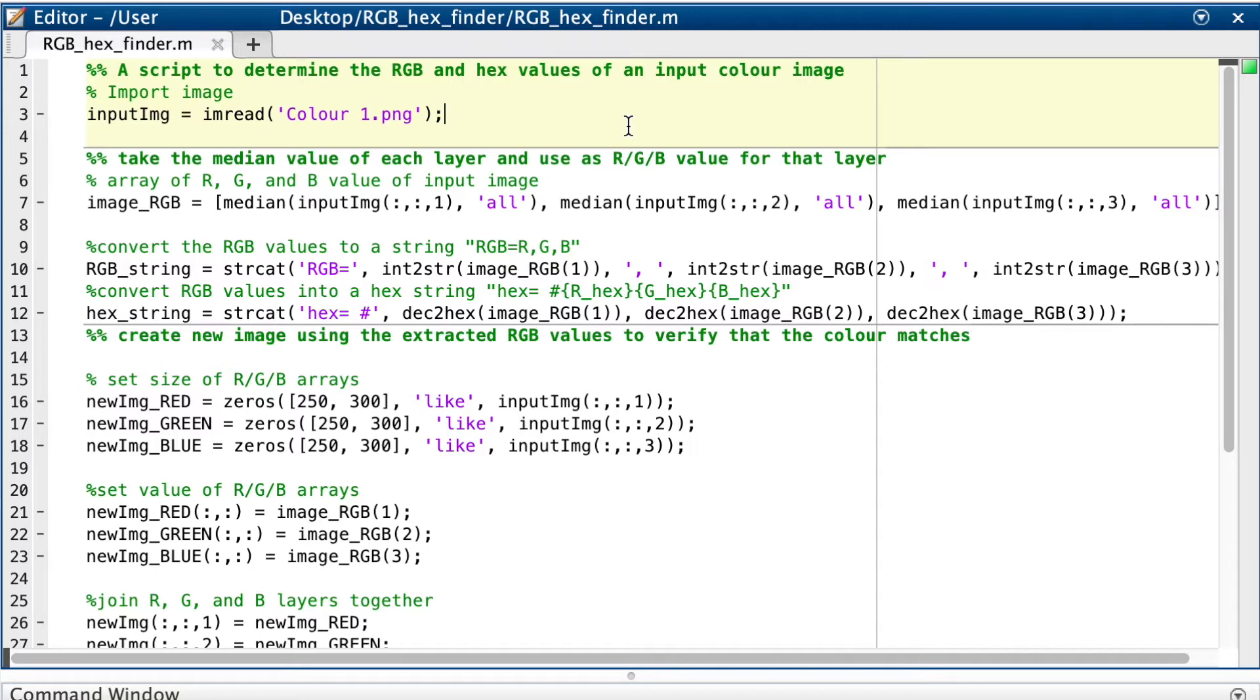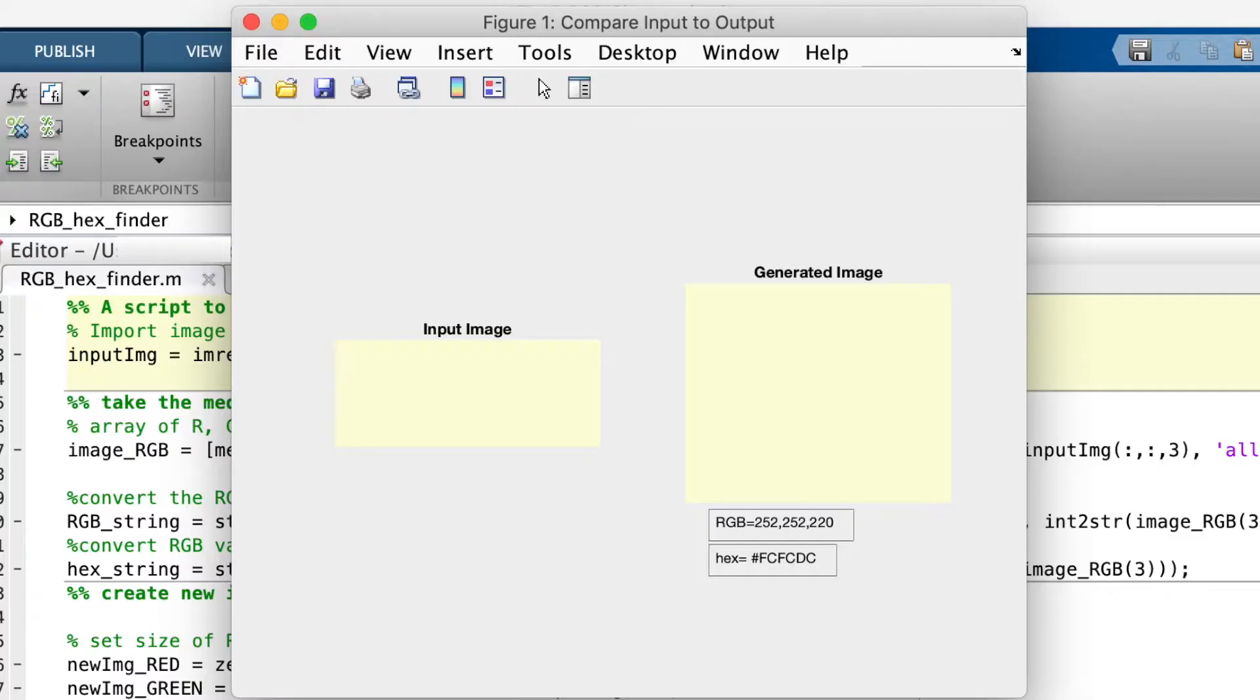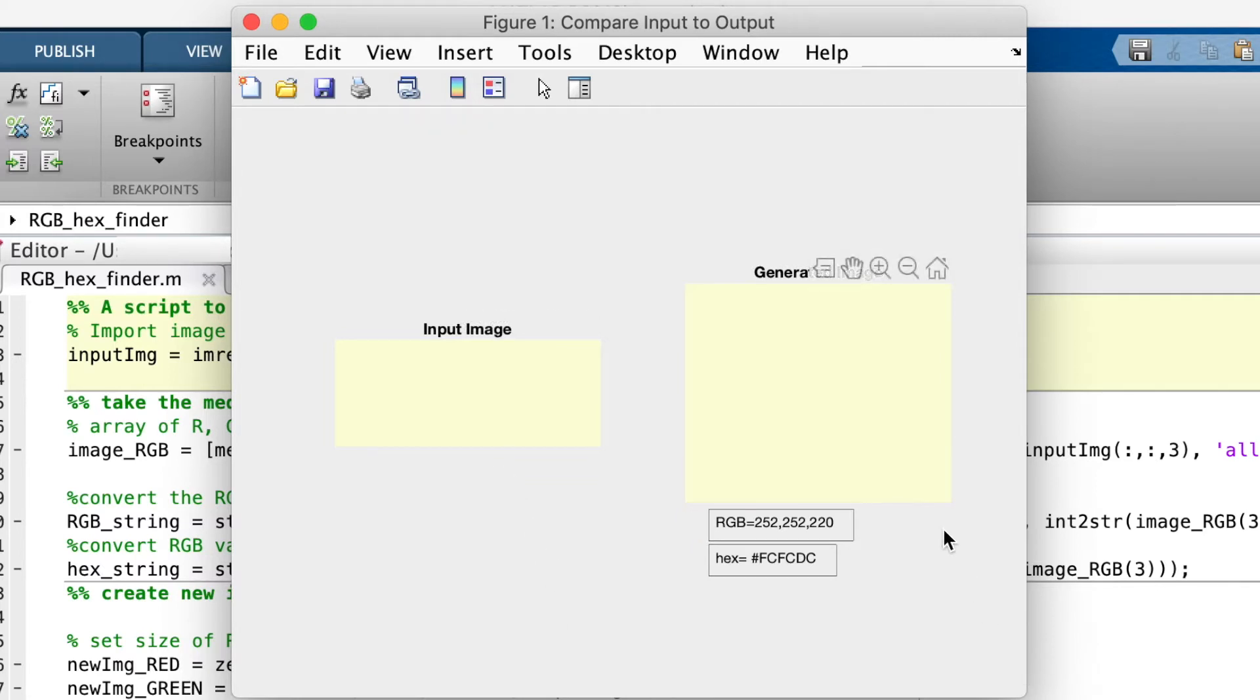Here, let me run it so you can see what it does. On the left we have the input image and on the right we have a reconstruction of the image based on the RGB values that it extracted.